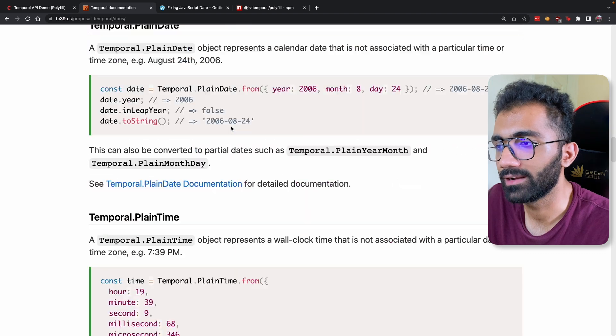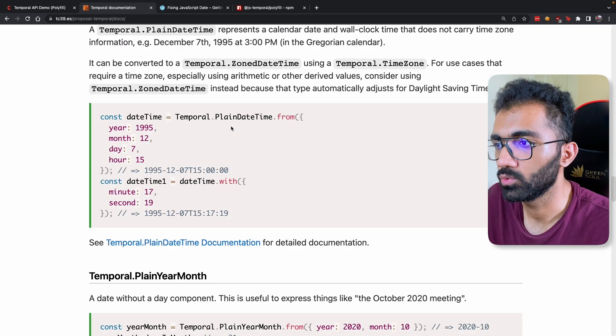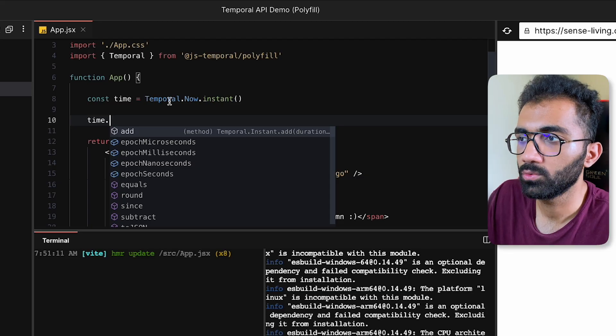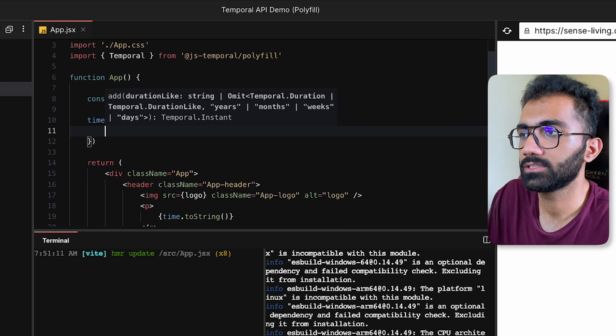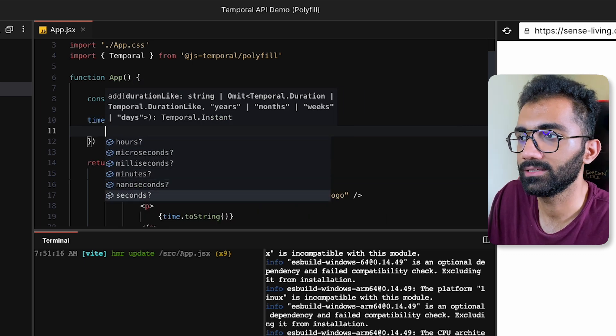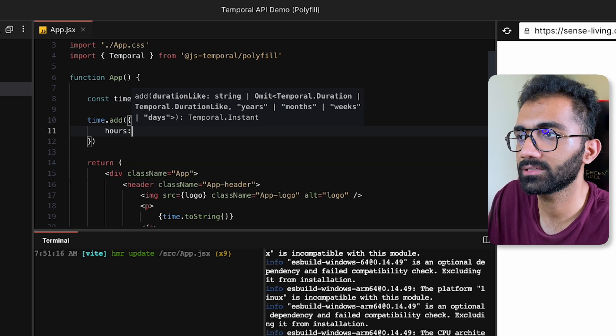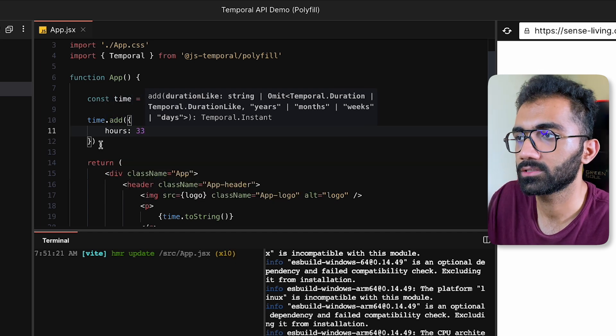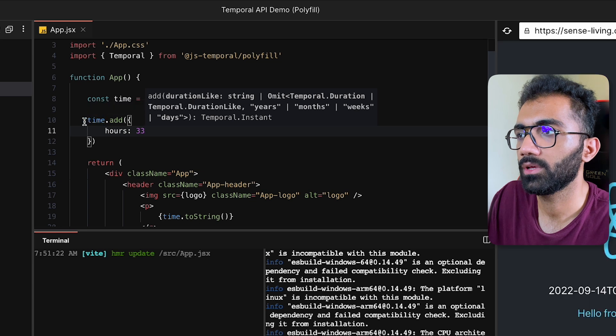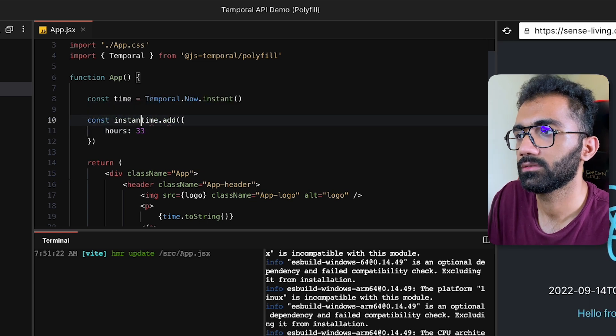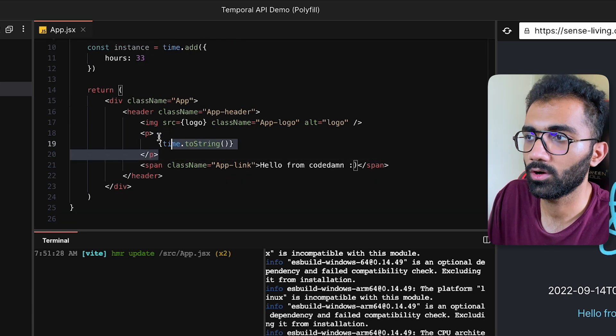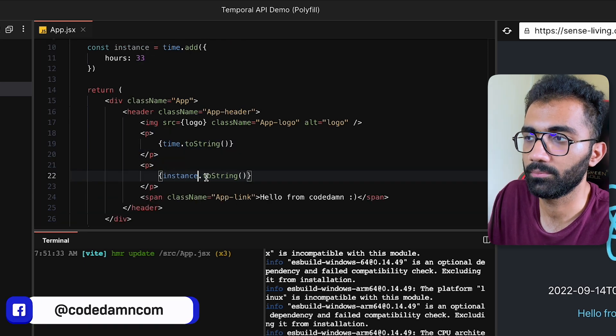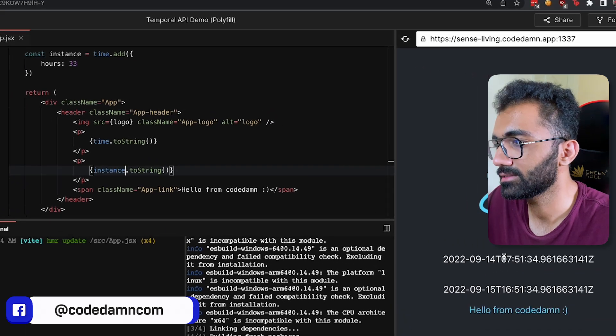You can see that this API is a little more complete. It's a little more easy to work with. For example, if you want to add, let's say, days to this API, what you can do to add days, for example, is use add and then specify an object which can take these things. For example, I can say hours, I want to add 33 hours to this, and this is gonna return me a new instance.